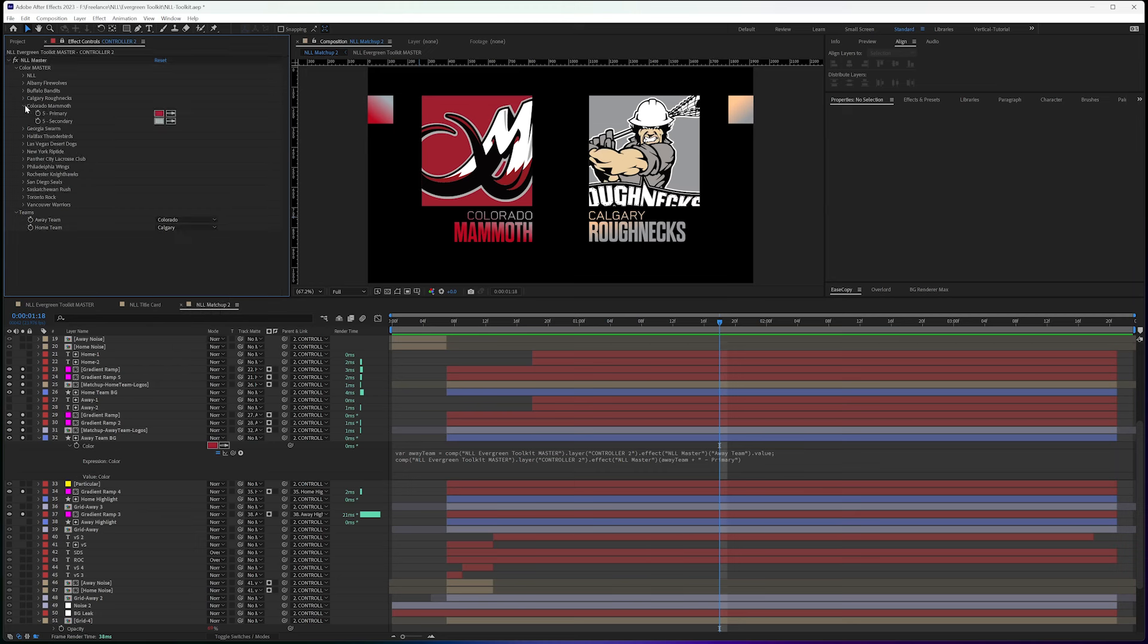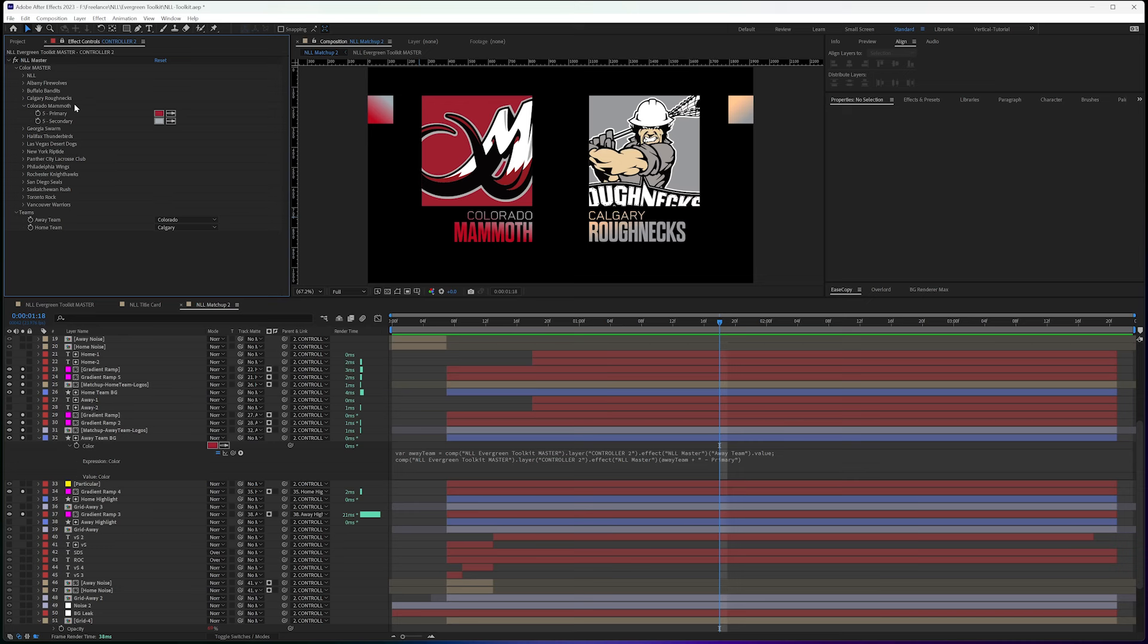I'm saying look at the away team. So Colorado is five. So I have five at the beginning. And that's what calls out the team.